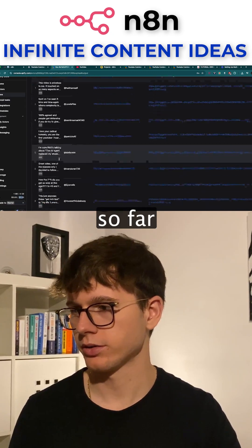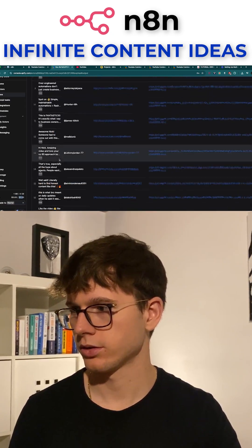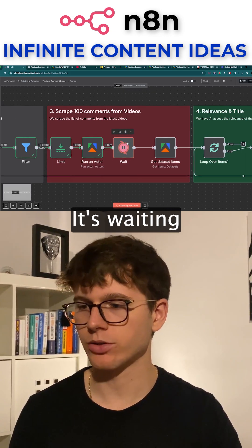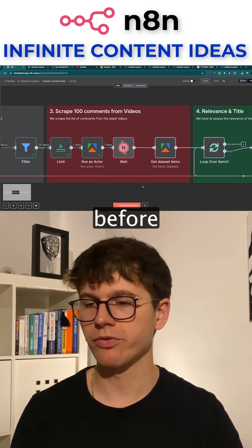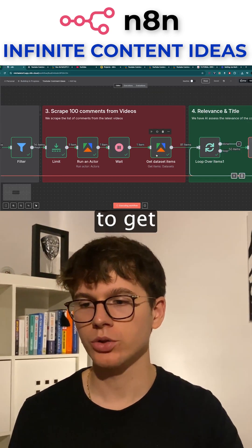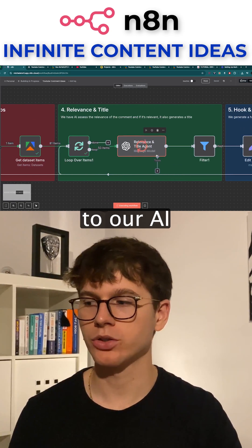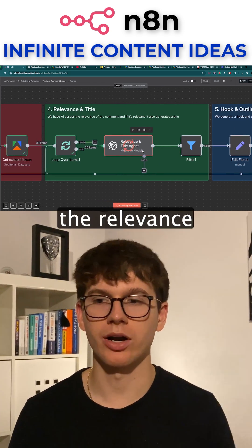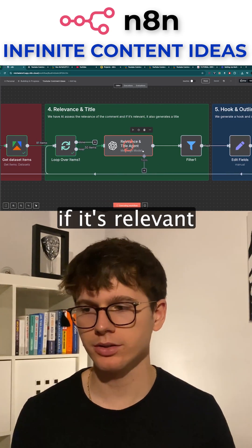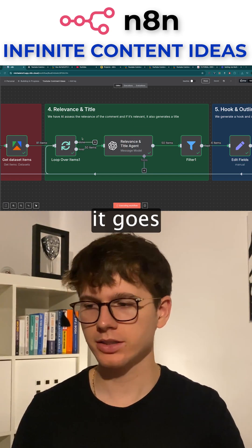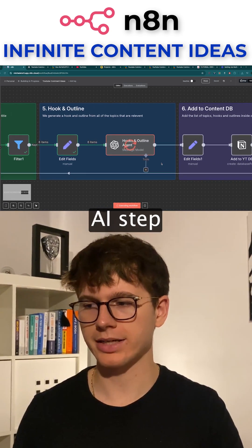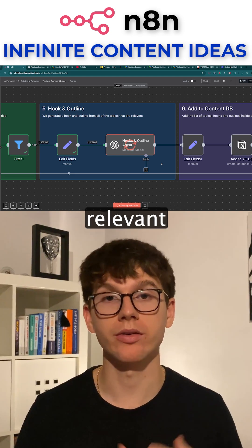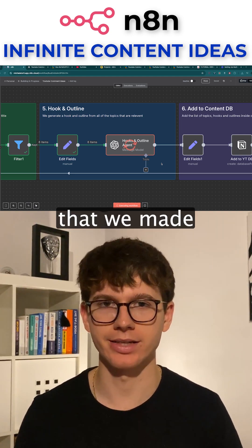We got 15 results so far. I'll go back. I can see that now it's waiting before using the next Apify node to get the results before sending it to our AI, which basically looks at the relevance and then gives the title. If it's relevant, it goes through and then talks to the next AI step, which allows it to make the hook and the outline for only the relevant ideas.